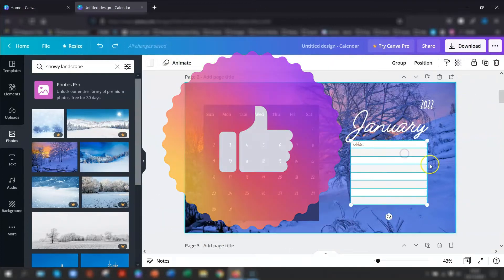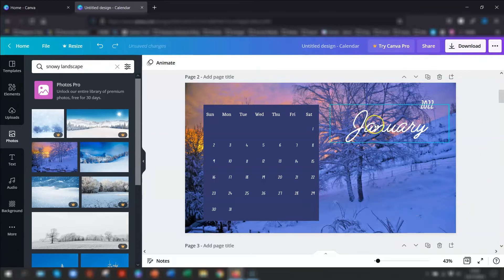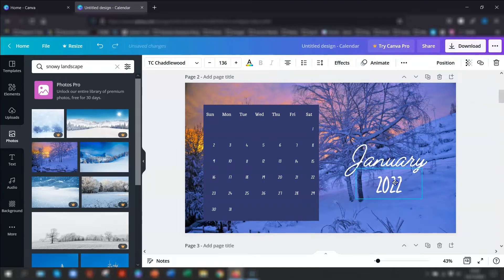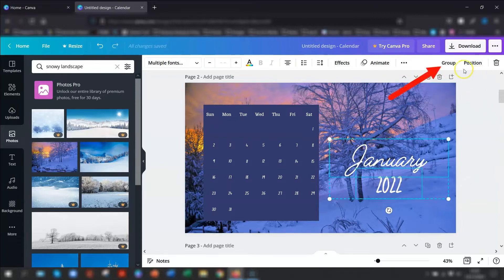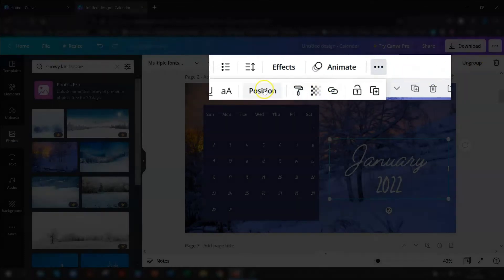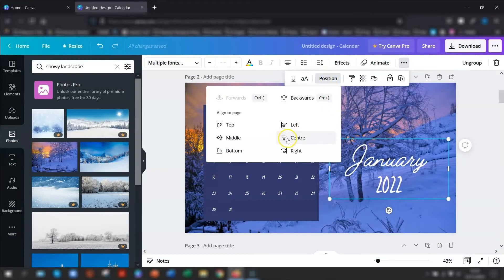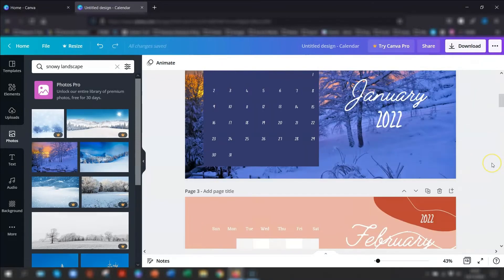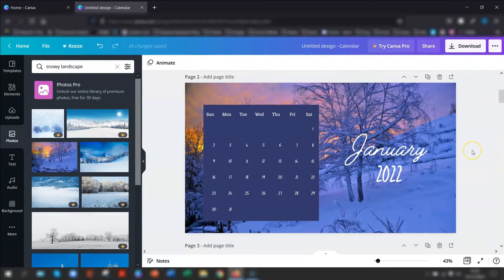If you want to get rid of the notes section, select all of those elements and press delete. Then move the calendar down to the center and make it bigger if you want. Move the month name down, group the two elements together by clicking one, pressing shift, clicking the other, then go to the top right and click group. Then position it in the center — click on position, or click the three dots for more and find position there. And from just a few tweaks, you can make it look how you want. That is a calendar specific to 2022.